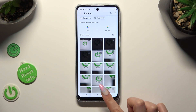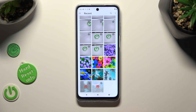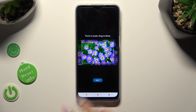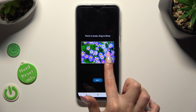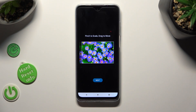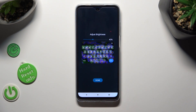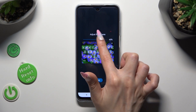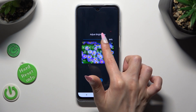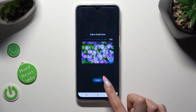Now tap on the photo that you wish to apply, pinch it to scale and drag it to move, then click on Next. Adjust brightness by swiping left or right on this slider, then click on Done.